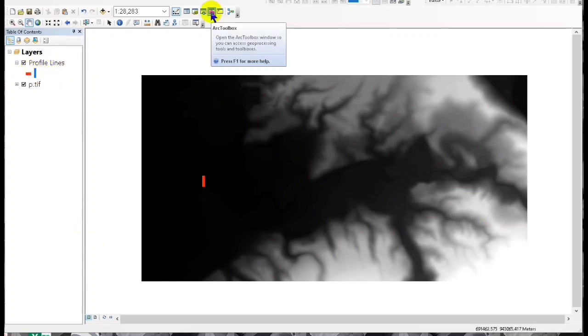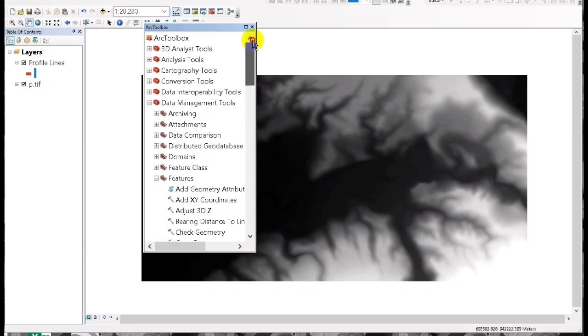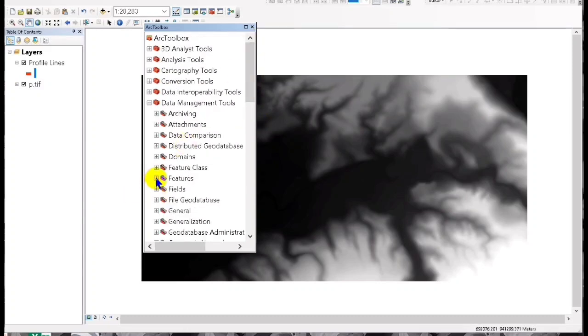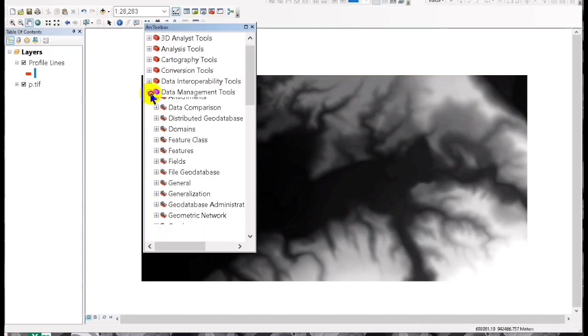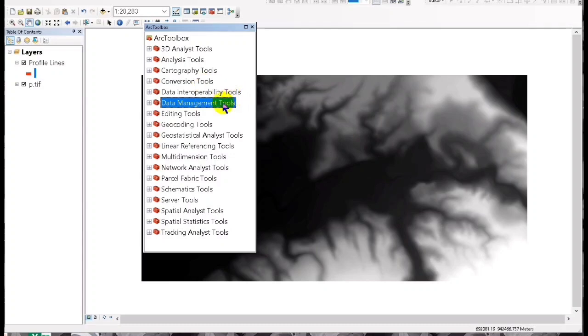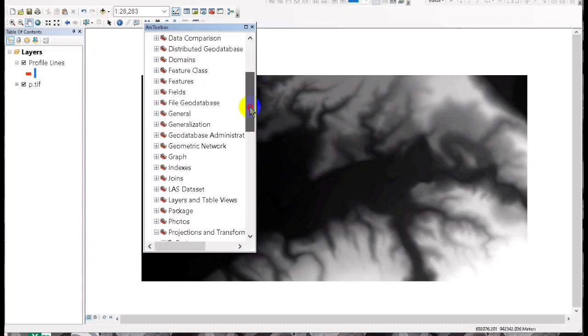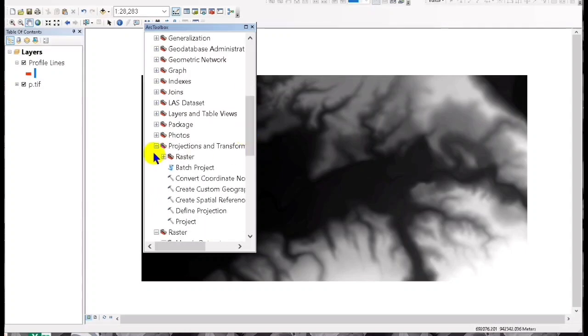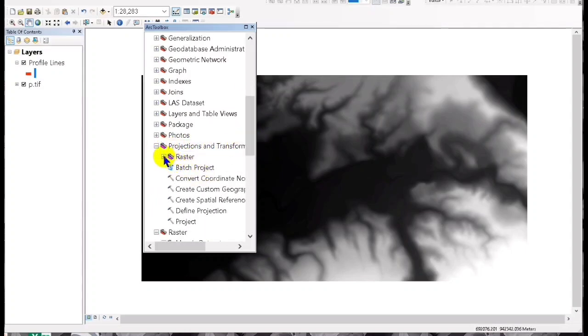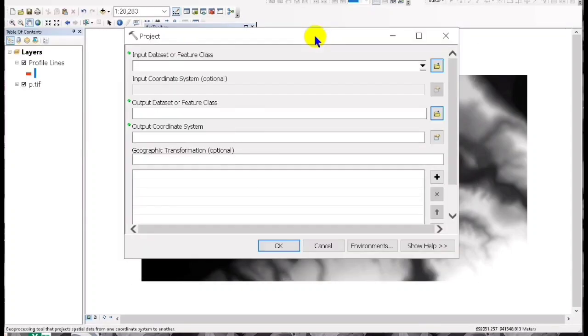Go to the ArcMap toolbox, then go to the data management tools, go to the projections and transformation, and then click on project.